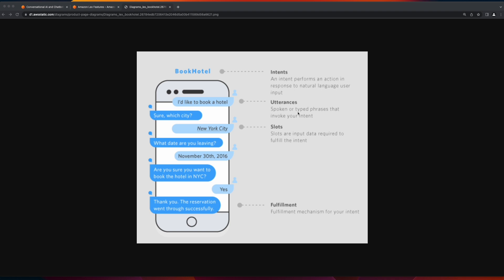The utterance is the spoken or typed phrases that invoke your intents. For example, a user may enter an utterance such as, I'd like to book a hotel.